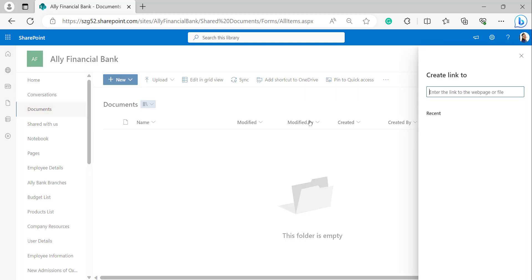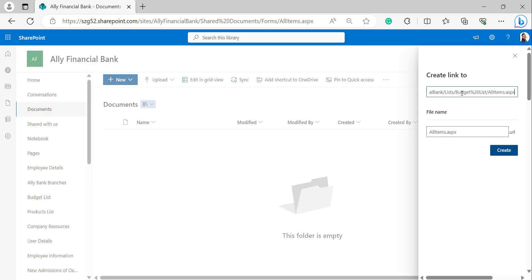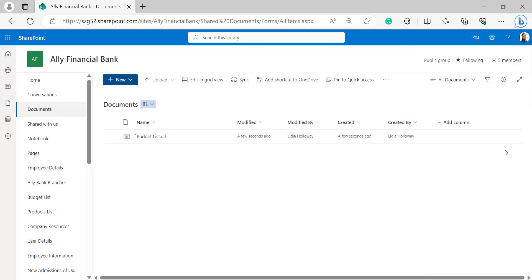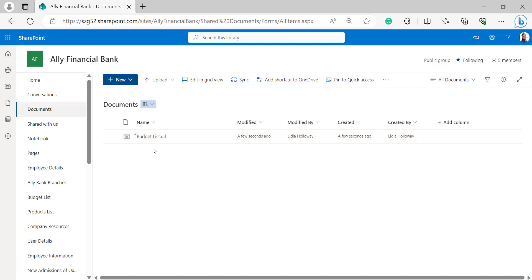Then it will open the Create Link page. I have pasted the link that I copied previously. I was providing a file name — giving it as Budget List. Click on Create. Then it will create a link to the budget list in the document library.